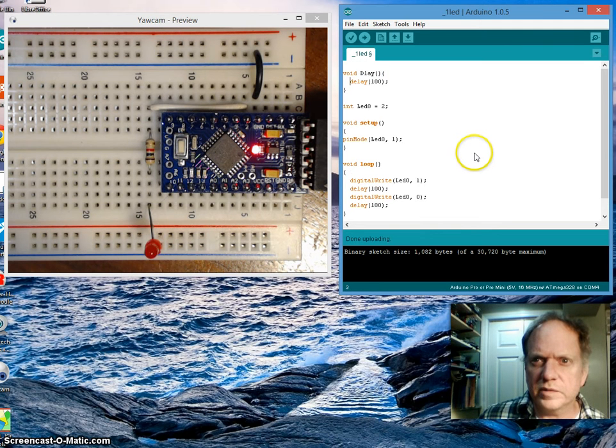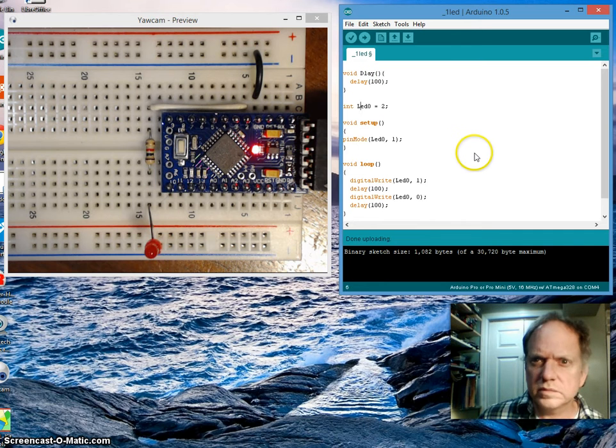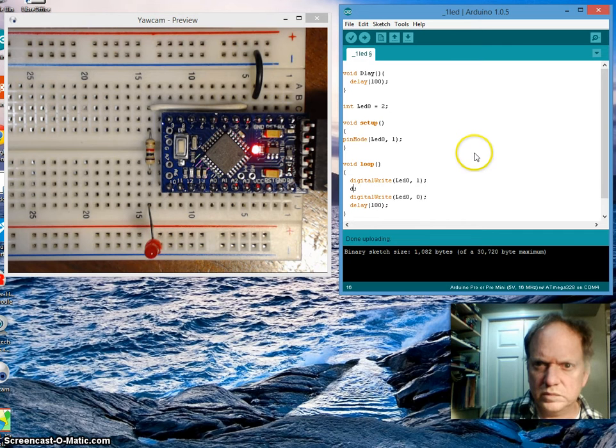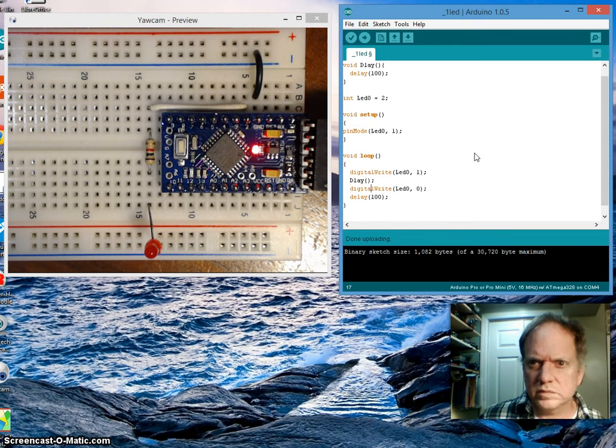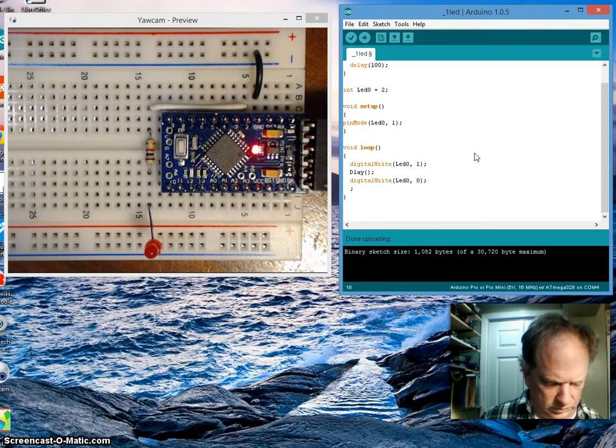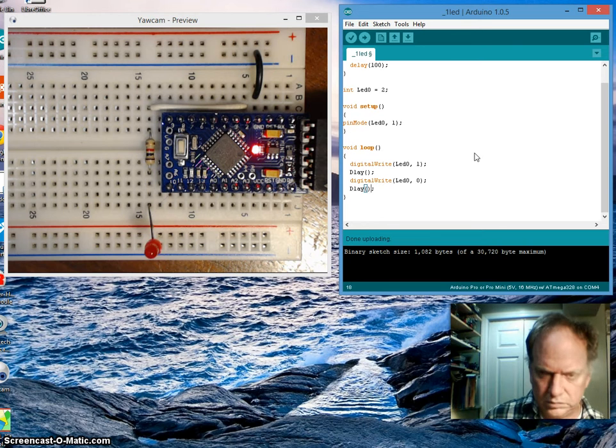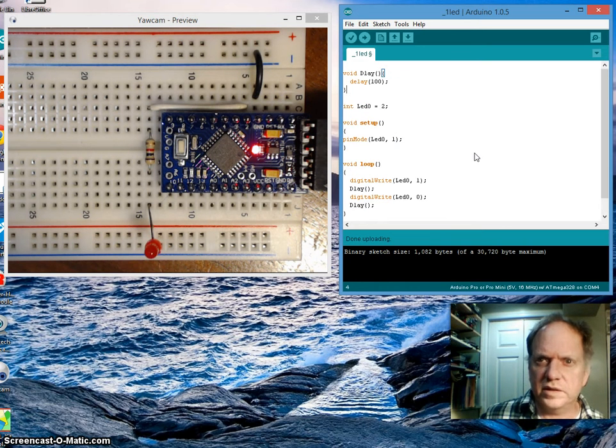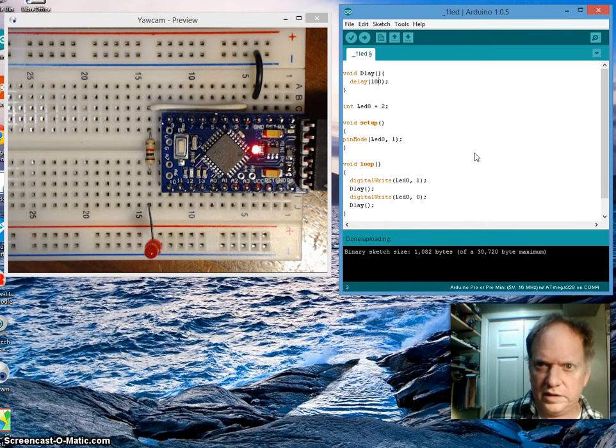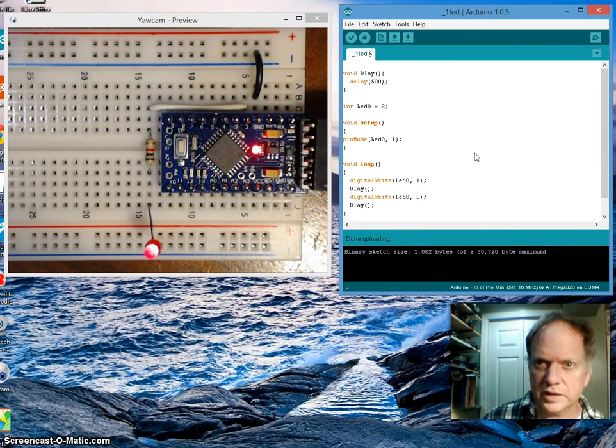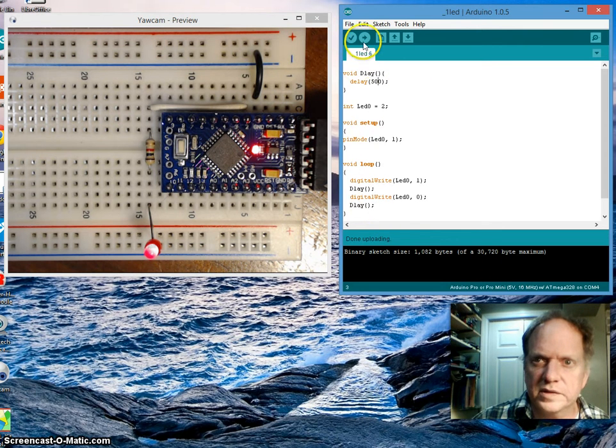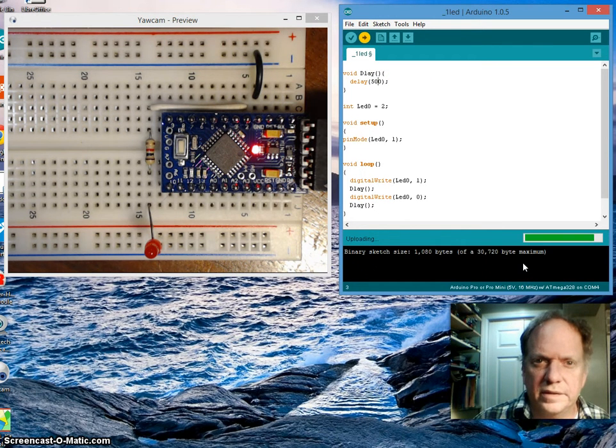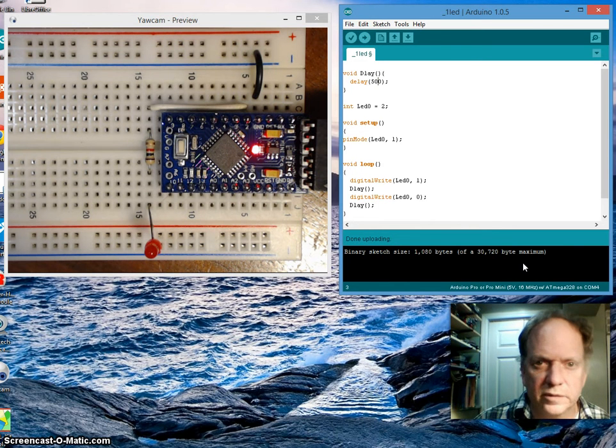And now I'm going to take and replace all of these. So now if I change this up here, I can make it say something obvious. Let's go 500, we'll make it real long. It should change both of these. And there you go.